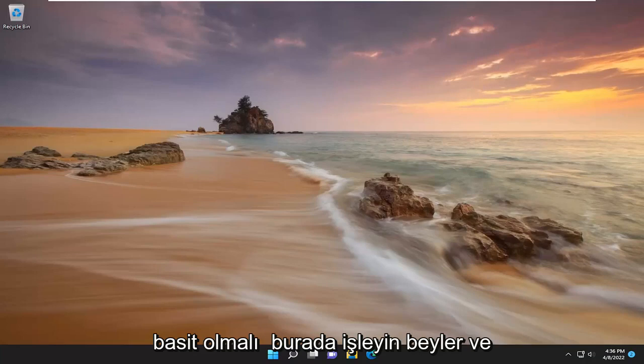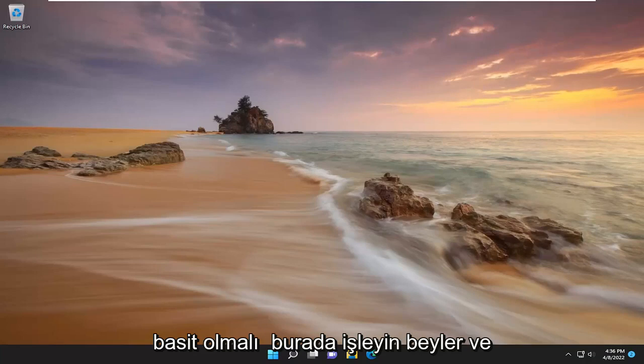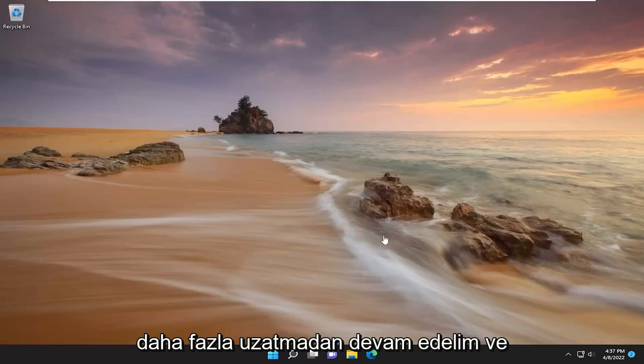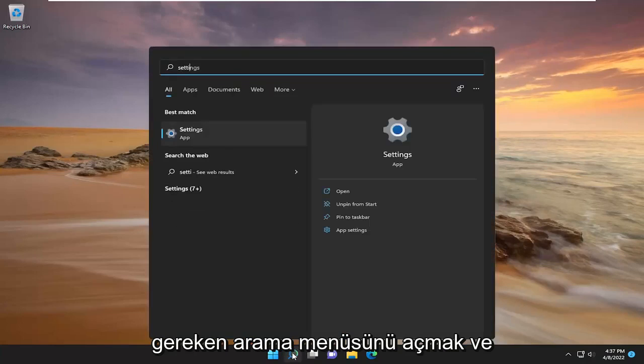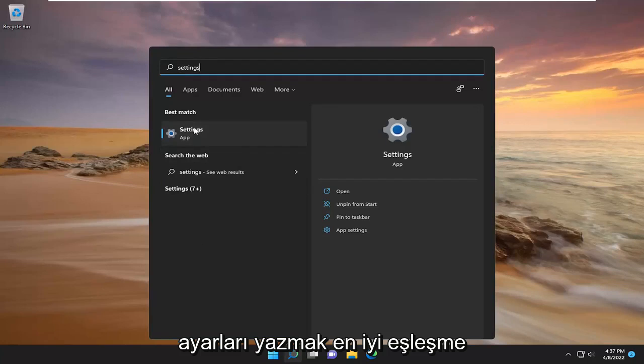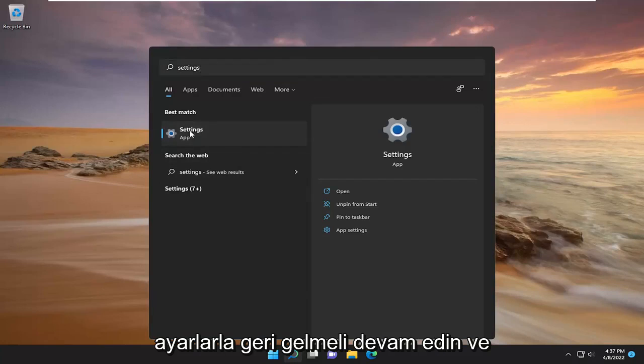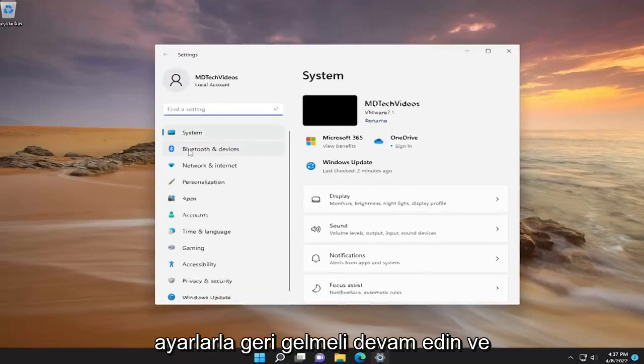So this should hopefully be a pretty straightforward process here. And without further ado, let's go ahead and jump right into it. All you have to do is open up the search menu and type in settings. Best match should come back with settings. Go ahead and open that up.